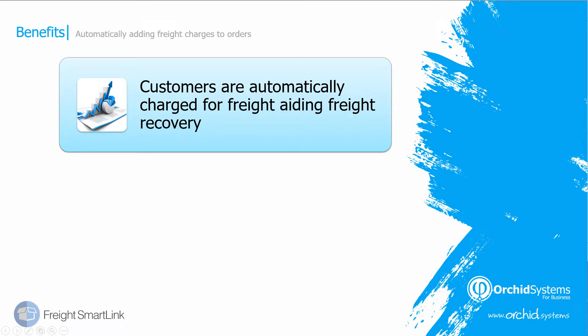The benefits of automatically adding freight charges to orders means that customers are automatically charged for their freight and it avoids situations where goods go out without the customers paying for their freight.